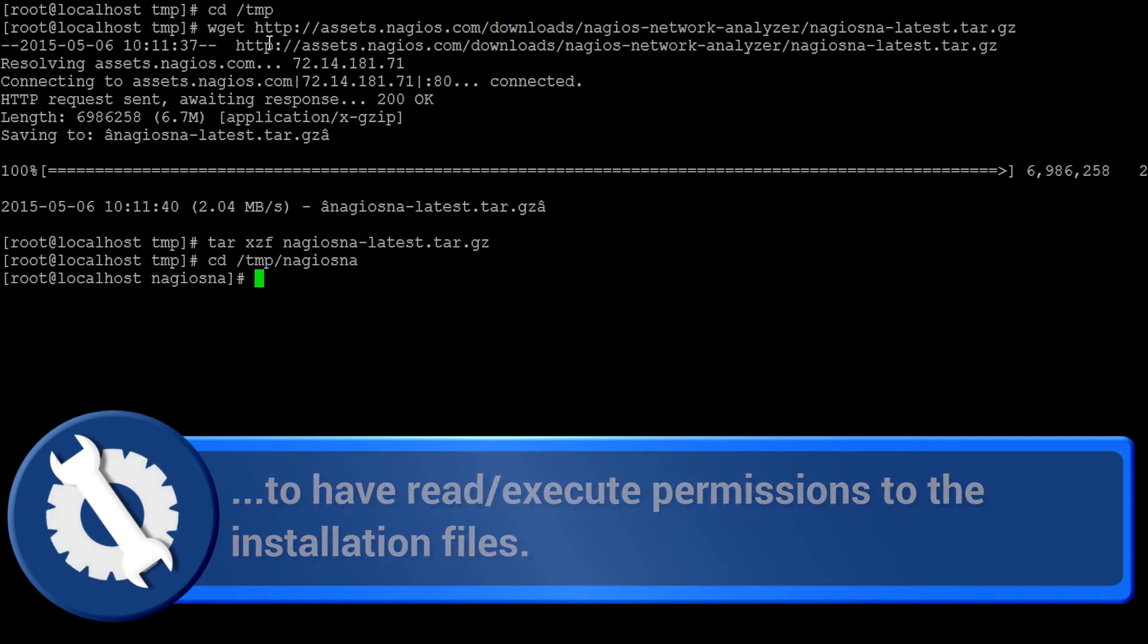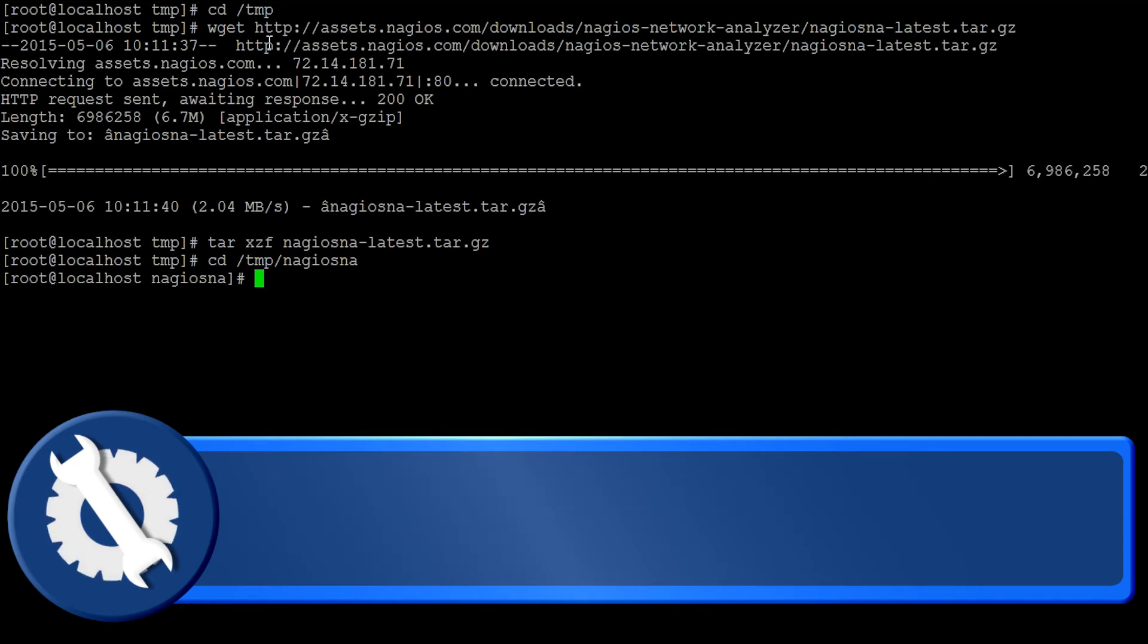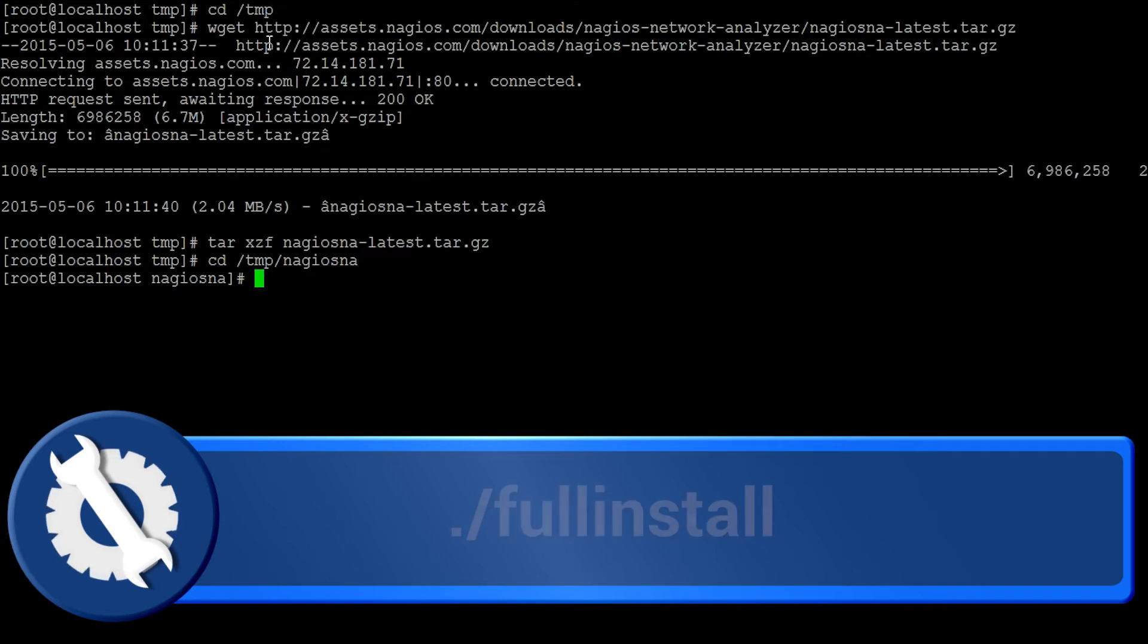Part of the installation requires switching to different user accounts, which need to have access to the installer's scripts. Now, run the wrapper script.